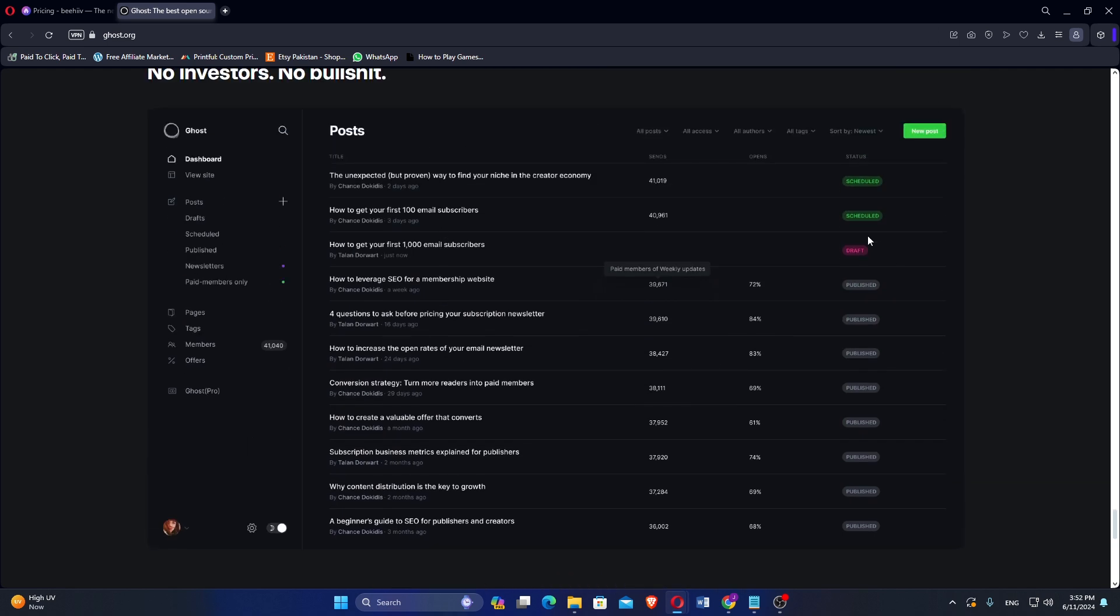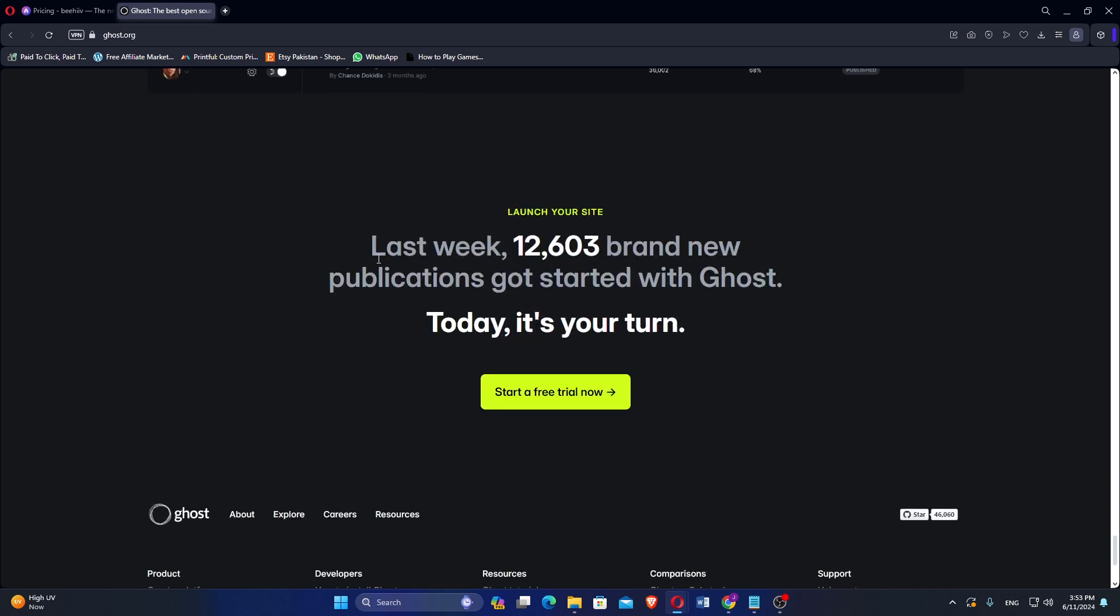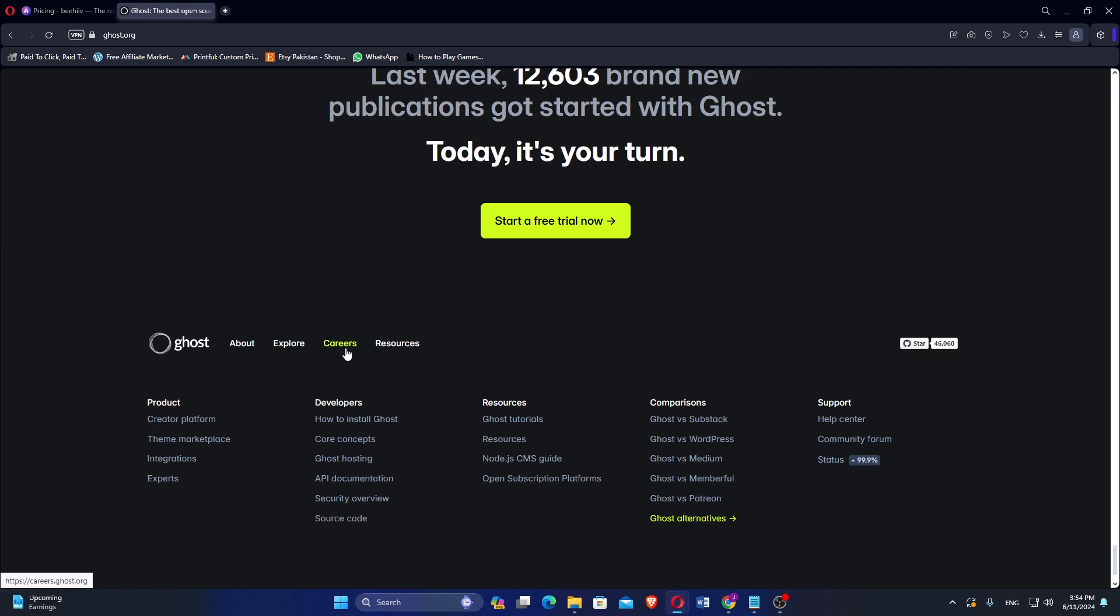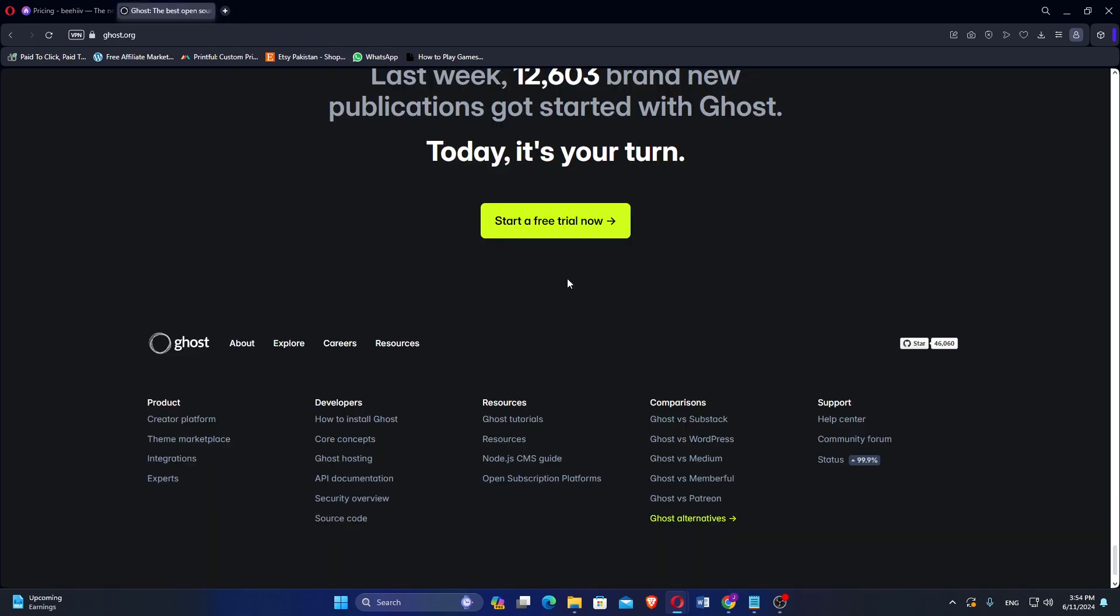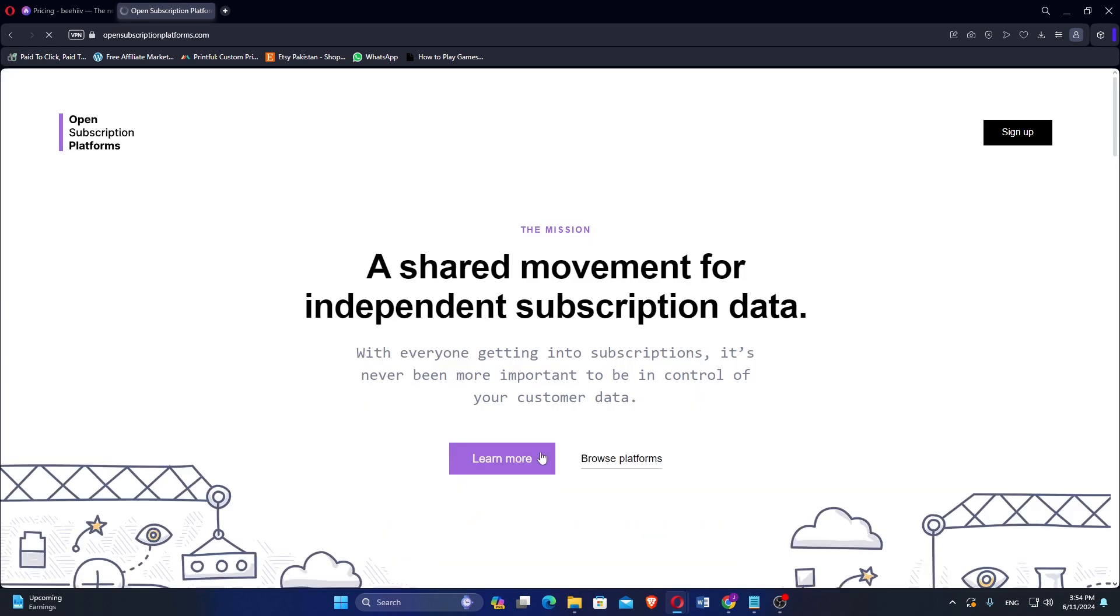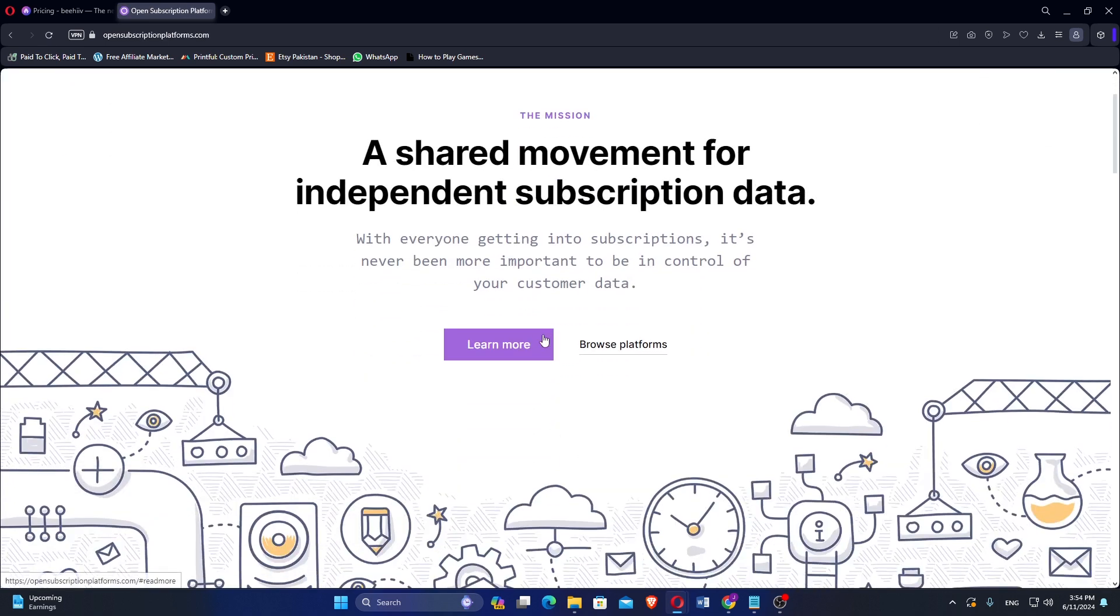Choosing the right platform depends on your specific requirements. If your primary goal is to create and manage email newsletters with detailed analytics and automation, Beehive is a strong choice. However, if you need a versatile publishing platform with extensive customization and direct monetization capabilities, Ghost may be the better option.